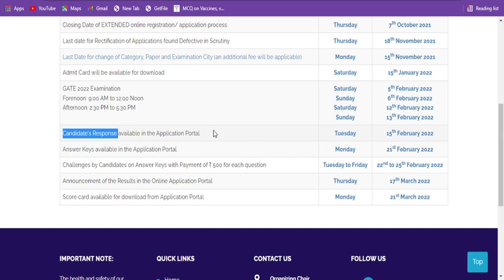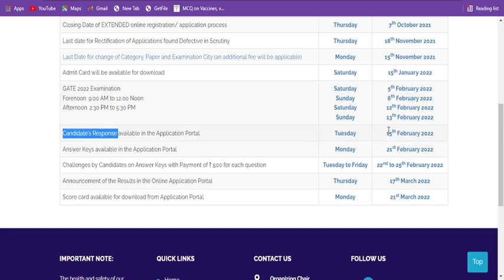This particular portal will be made available on the 15th of February. For all papers, you can see your candidate responses by February 15th. The reason for this date is that on February 5th and 6th, some students wrote the examination, whereas on February 12th and 13th, many other papers will be written.